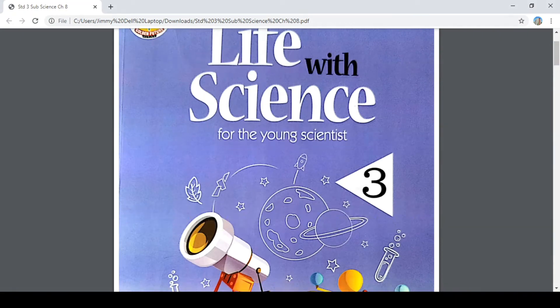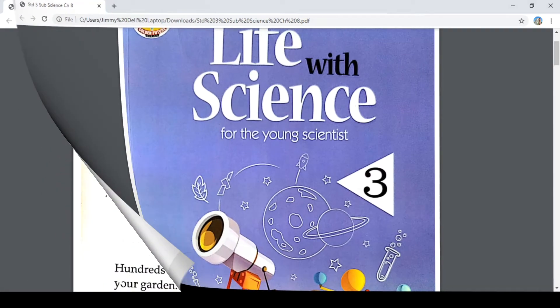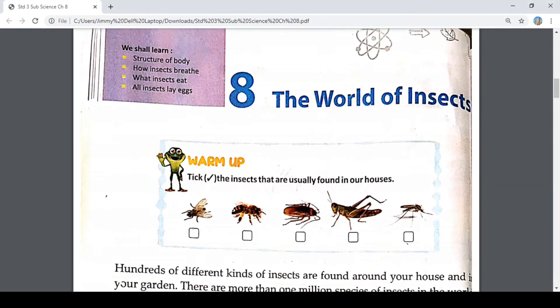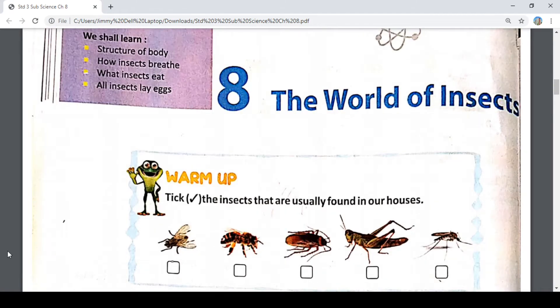Hello friends. Welcome to Parishram video lecture. Today we will study Science, Standard 3, Semester 2, Chapter 8. Chapter 8 is 'The World of Insects,' talking about insects.